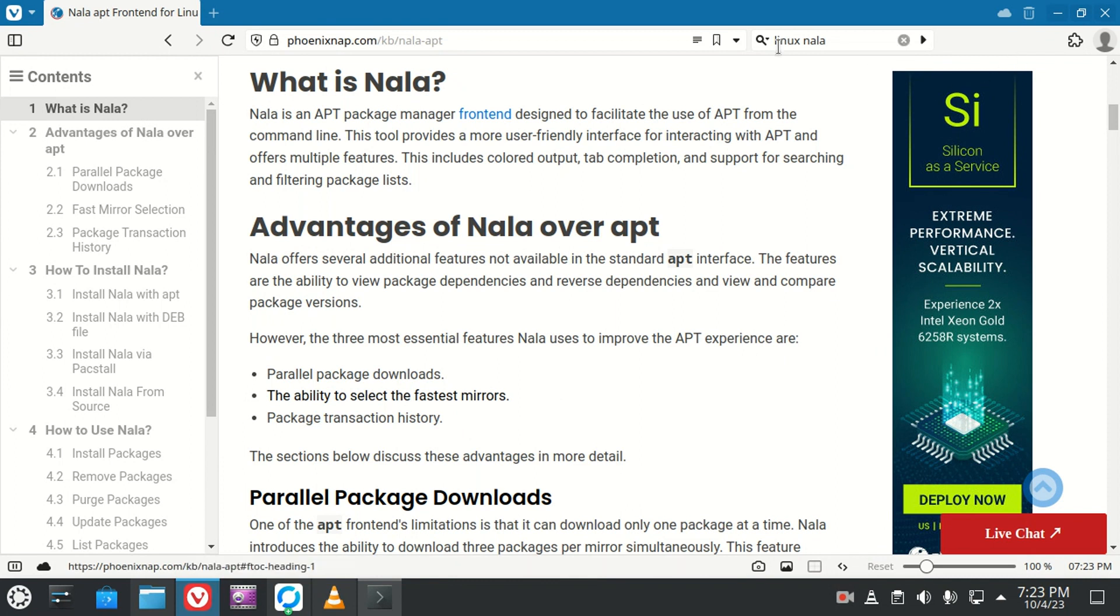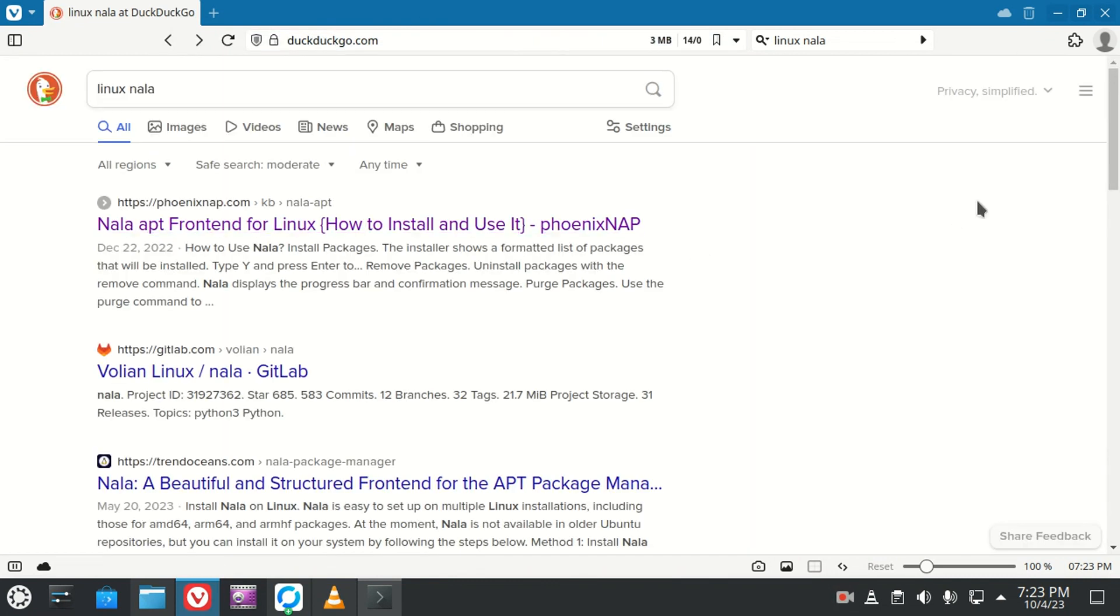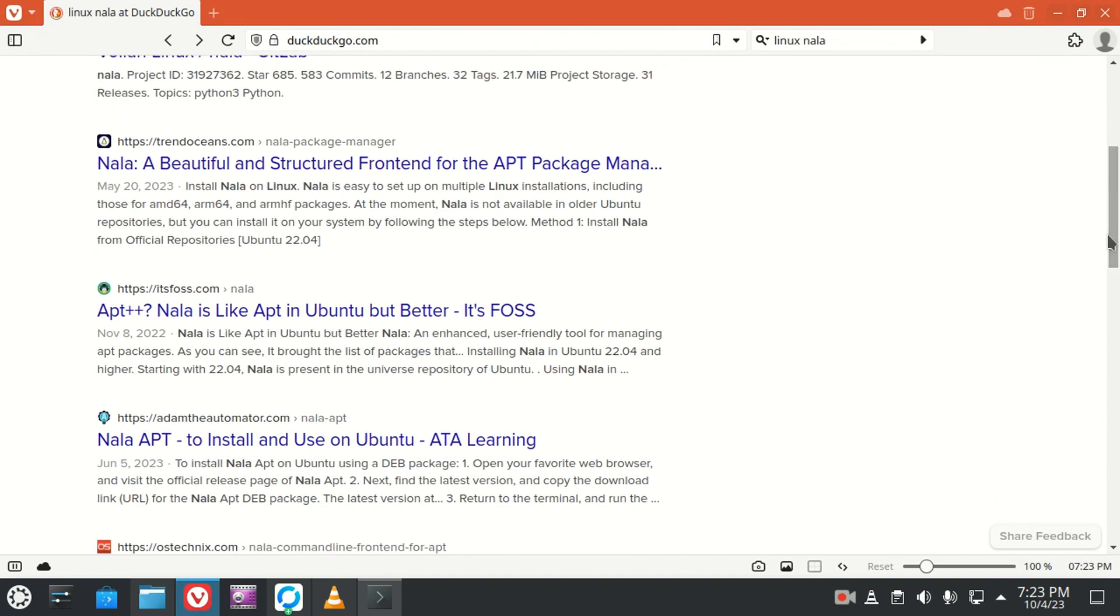So you can do more your own research on that. There's plenty of information about it. Let's take a look at it.